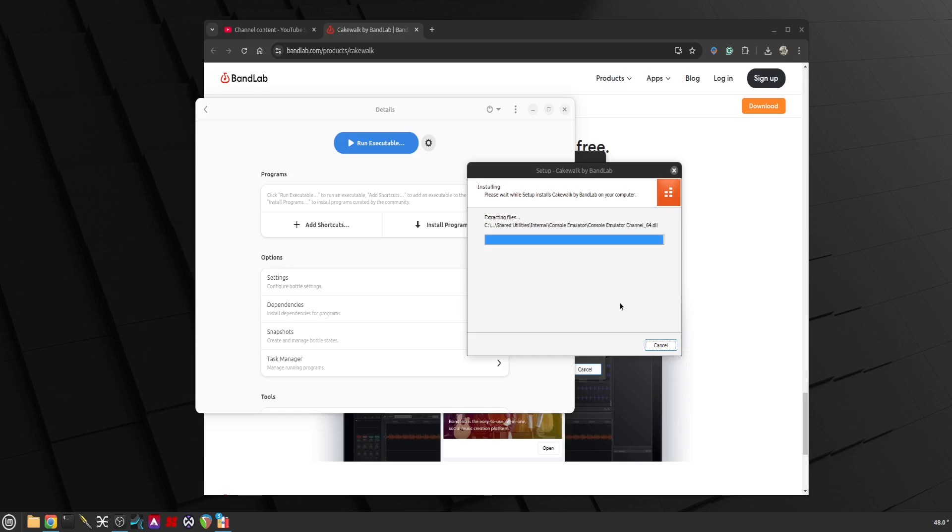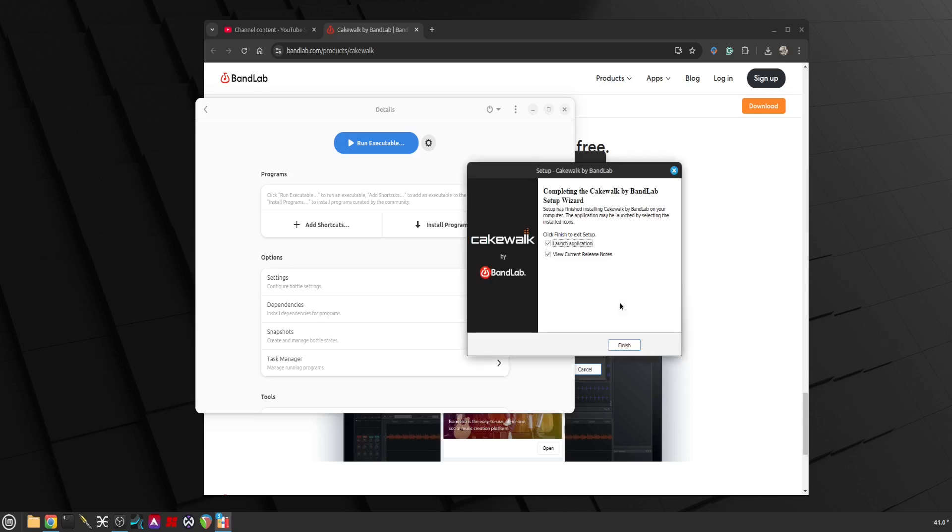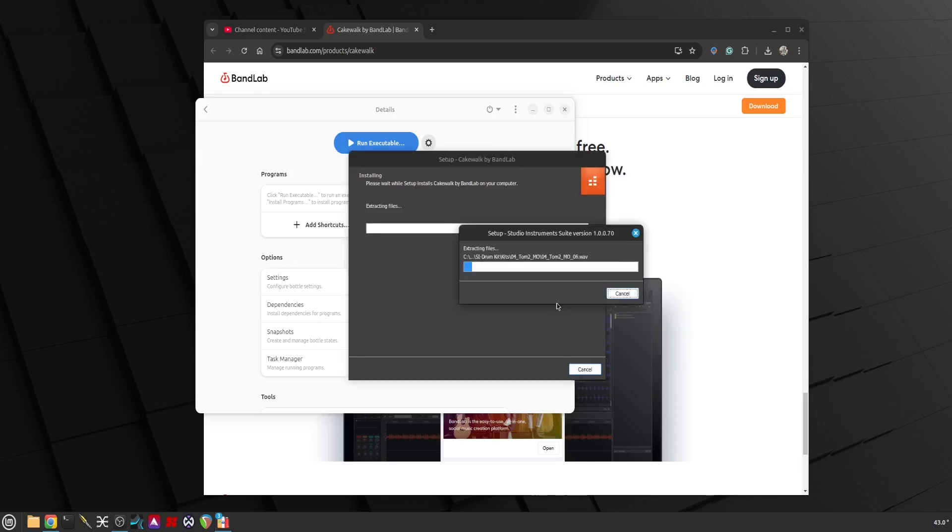It's installing. Installer error. So when you get this message don't worry, just close it. We don't care about Microsoft Edge and we'll continue installing the rest of it. It says finishing installation right now. I'm not going to click Launch Application because I want to finish it first.